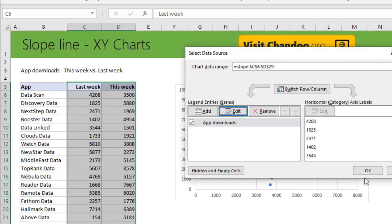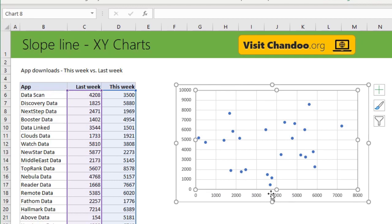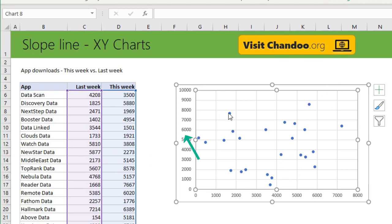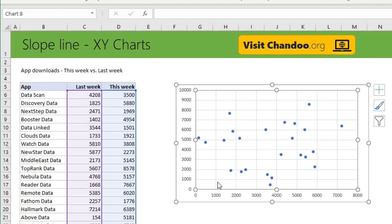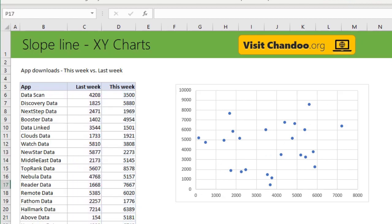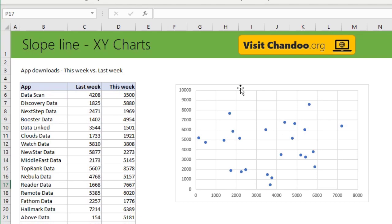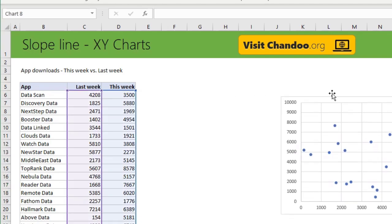So the way to read this chart is any dot that is closer to x-axis, because x-axis is last week, that means it had more sales or more downloads last week. Whereas any dot that is closer to y-axis indicates that this is actually downloaded more in the current week. So because there are so many it's kind of very hard to read this and see and instantly compare which have done better or worse. So this is where a slope line would come in handy.